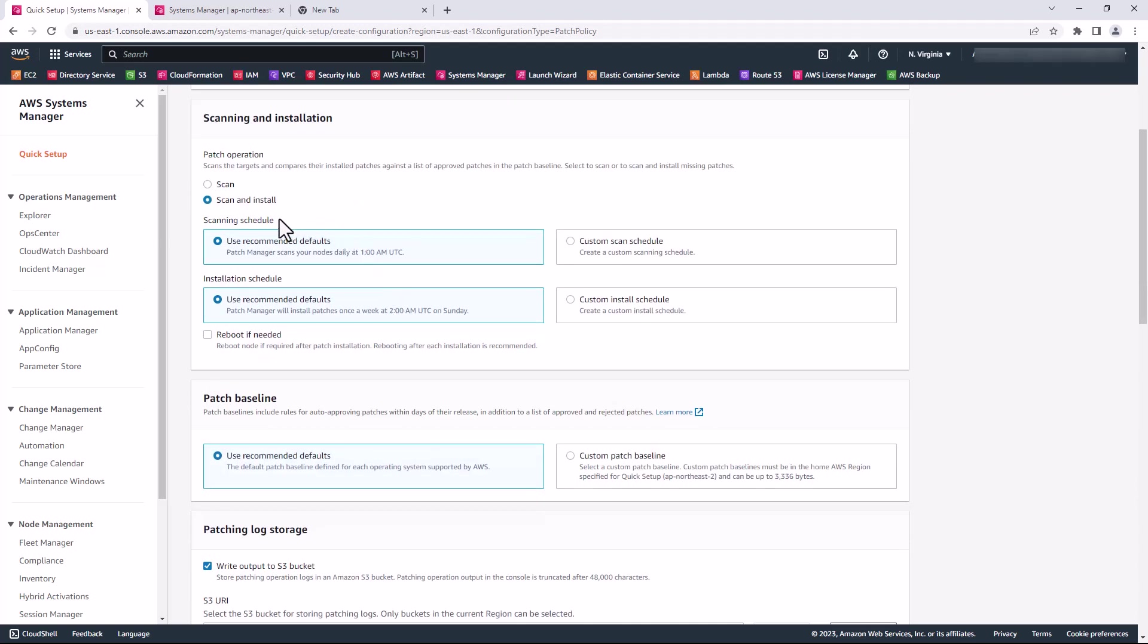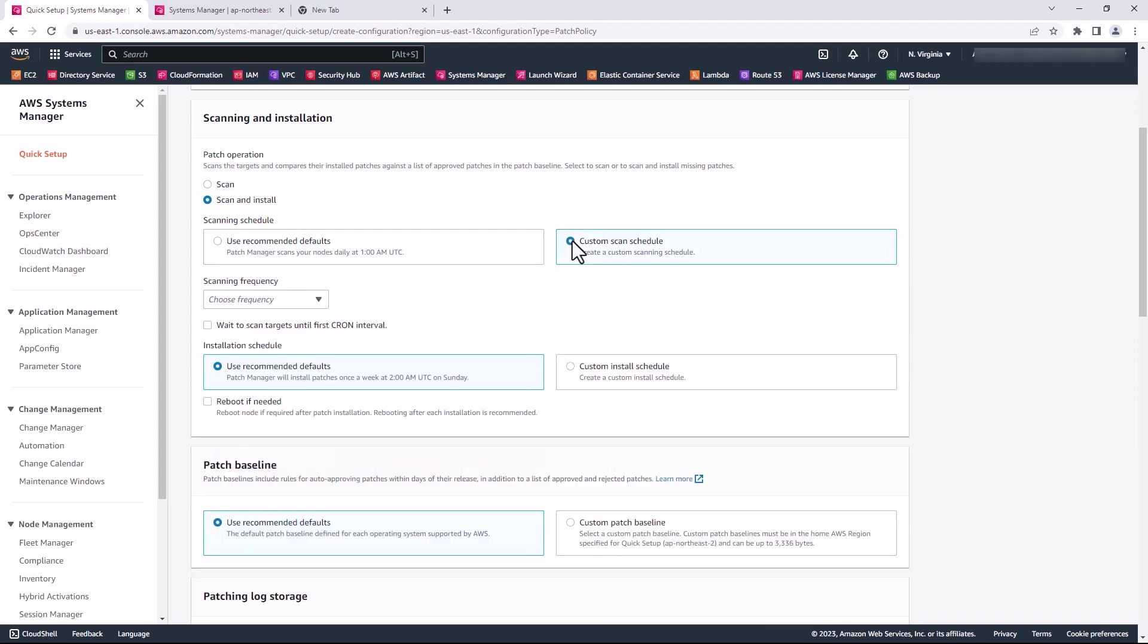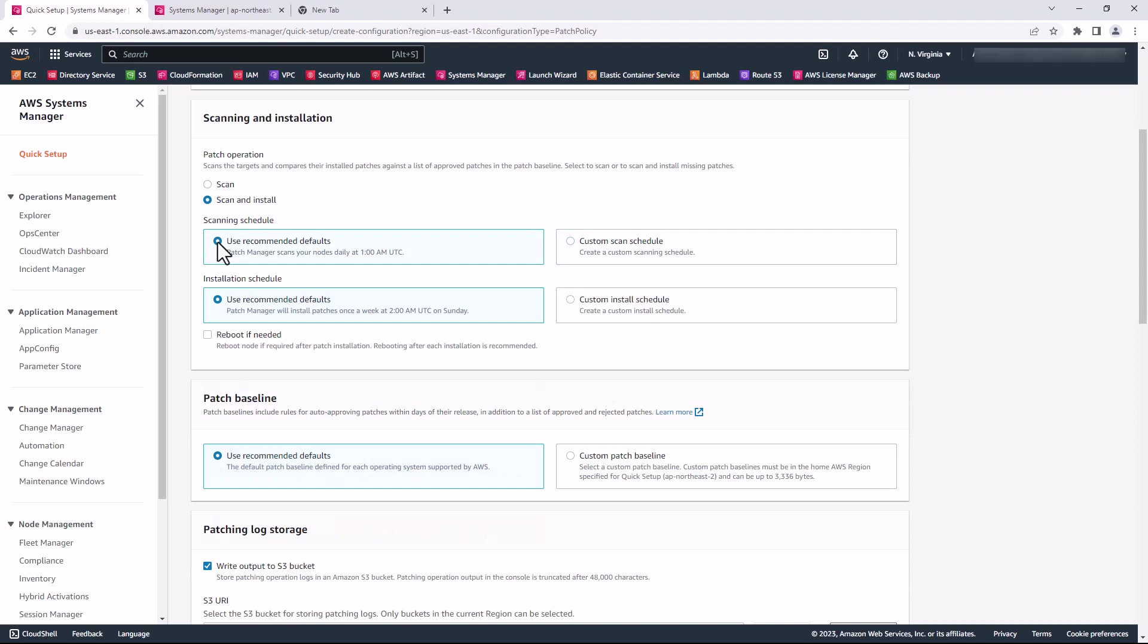For the scan schedule, you can choose the recommended default which scans all nodes daily at 1 a.m. UTC, or if you prefer, you can choose a custom scan schedule. I'm going to leave it as default for this demo.